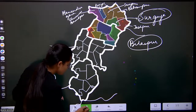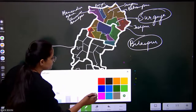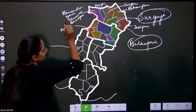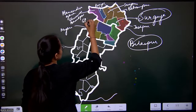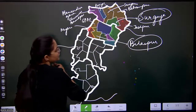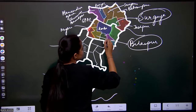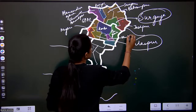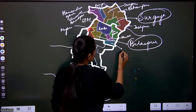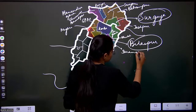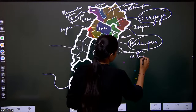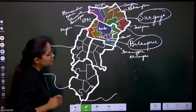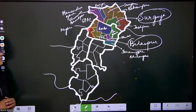Now let's write the names again for a quick revision: Mungeli, Gorela Pendra Marwahi, Bilaspur, Raigarh, Sakti, Sarangarh-Bilaigarh, and Janjgir-Champa. These are all the districts in the Bilaspur subdivision. Just have a look and then we will go with the third one.